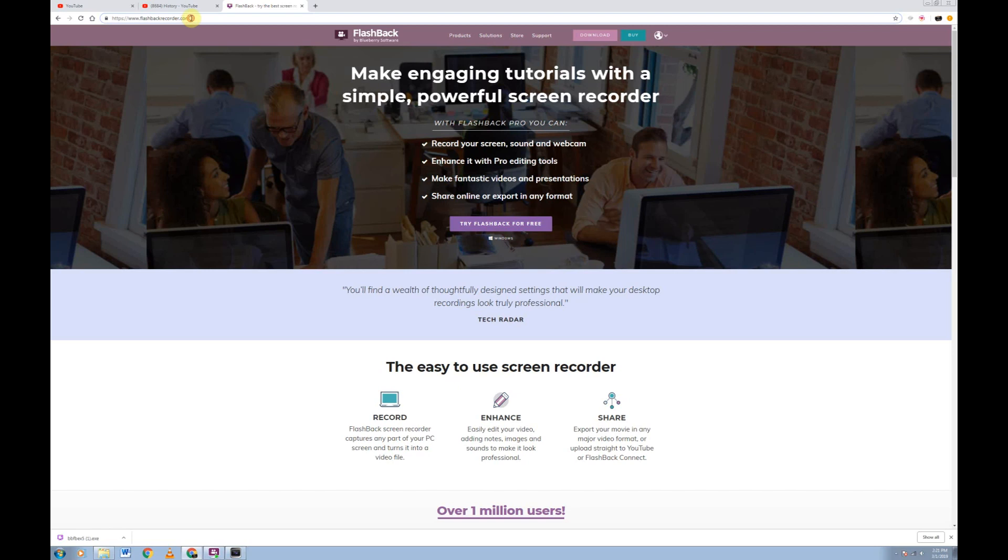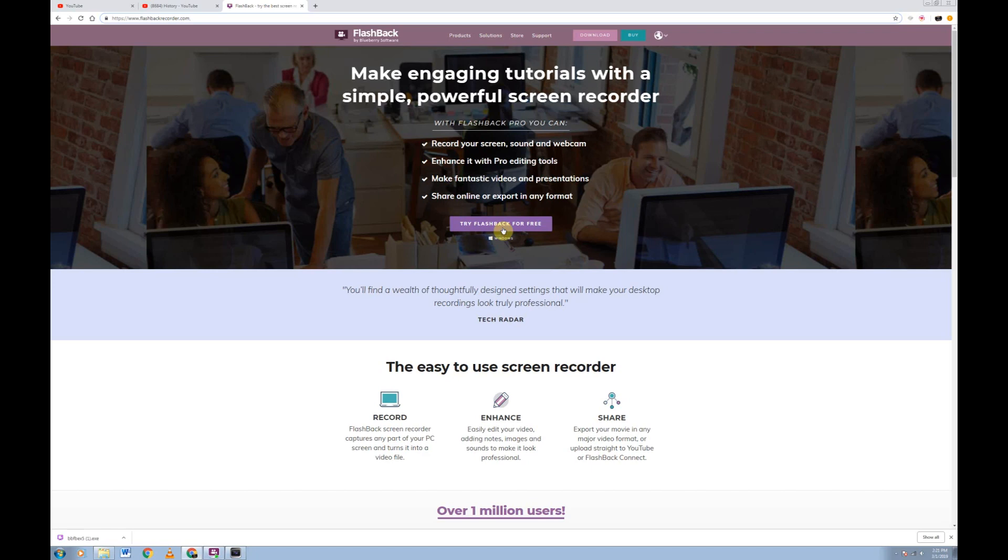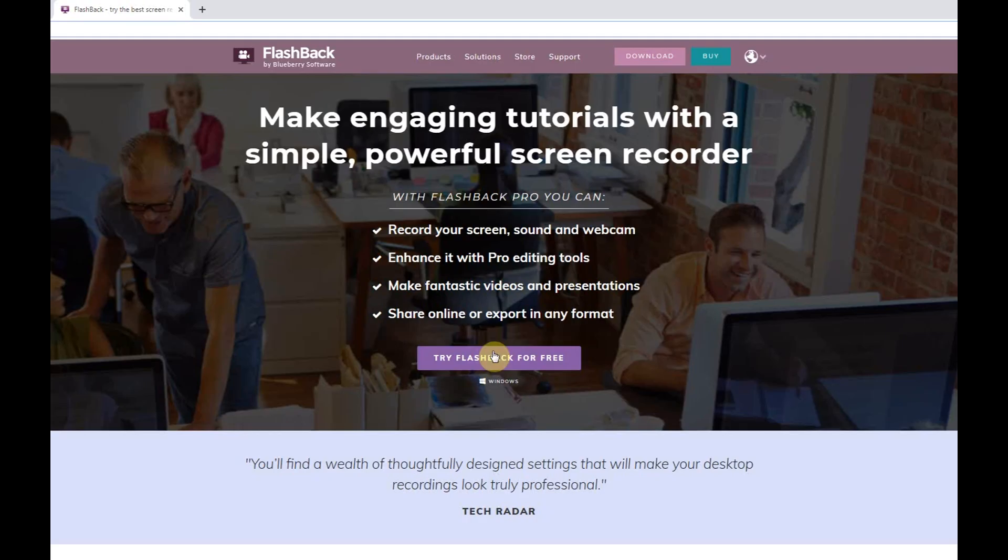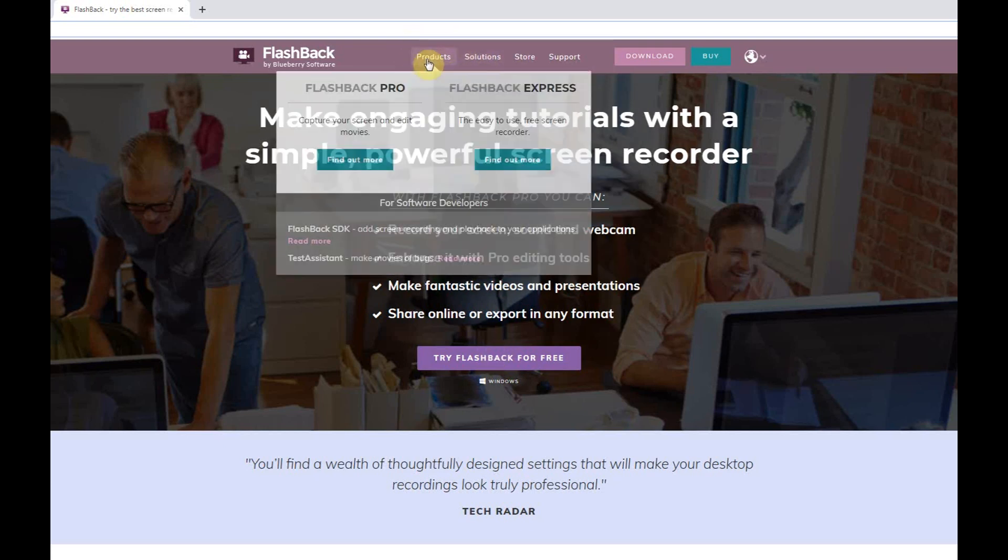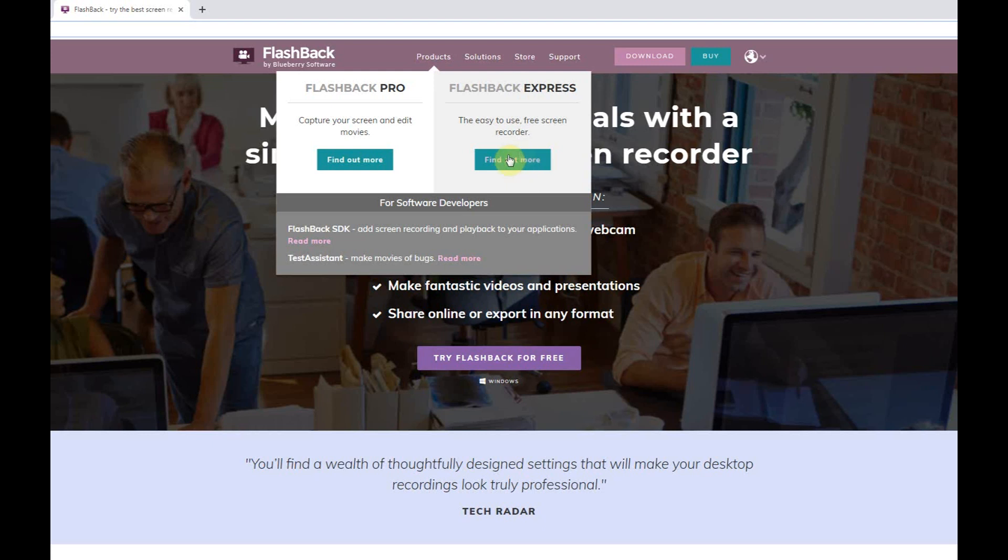The website is flashbackrecorder.com. It's also linked in the description box below. This page will pull up. It's a secured website. Now, don't right away click on try Flashback for free. They're going to try to push their pro software, but we want free. Free is good. So you come up here to products, top left here and Flashback Express.